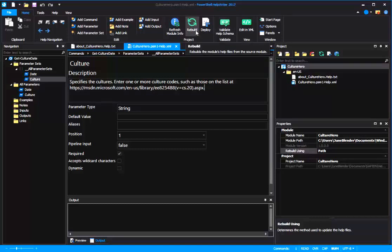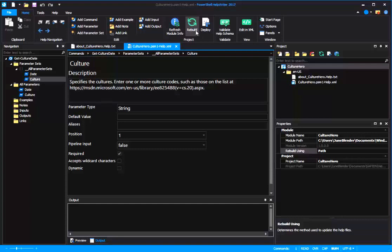The rebuild feature will build my help file from scratch. It will actually run GetCommand and GetHelp. So it's very important that before I rebuild, I make sure that my help, the help that I just wrote, is associated with the functions in my module.